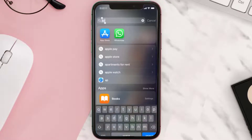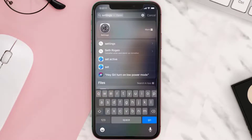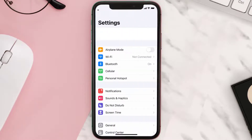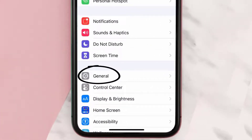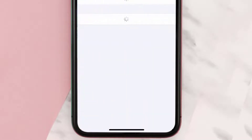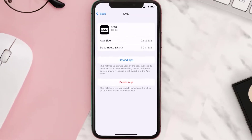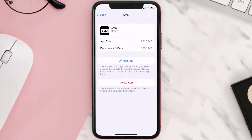Go to your device settings and then scroll all the way down to General and tap on it. Then tap on iPhone Storage. From here, search for the AMC mobile app and then tap on it. Once you're on this screen, you need to tap on 'Offload App'.